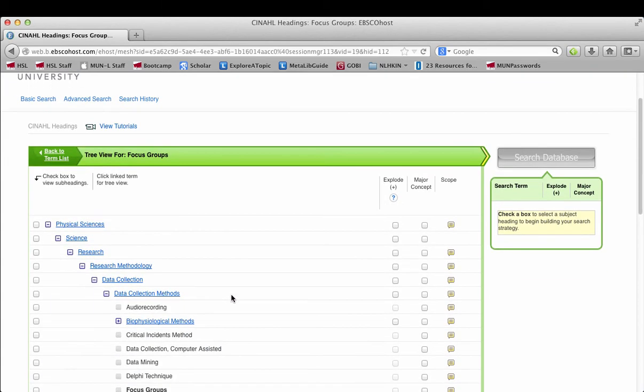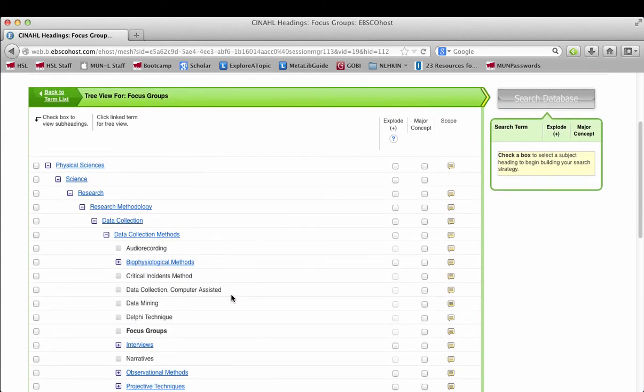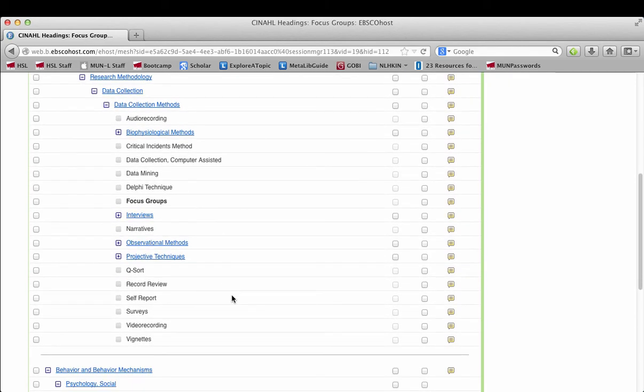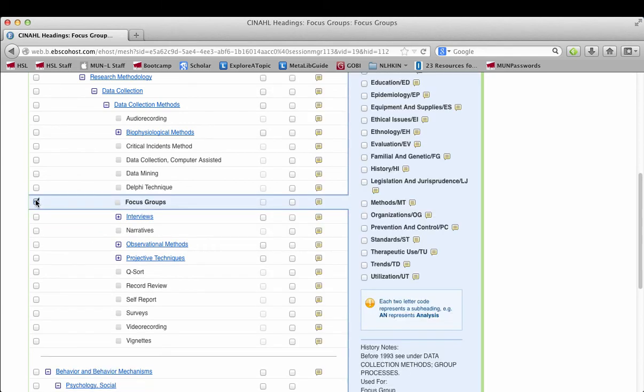Here you can see there's a bunch of data collection methods, focus groups, narratives. I often will include the data collection method or search using the data collection method when I'm trying to find qualitative studies in CINAHL.